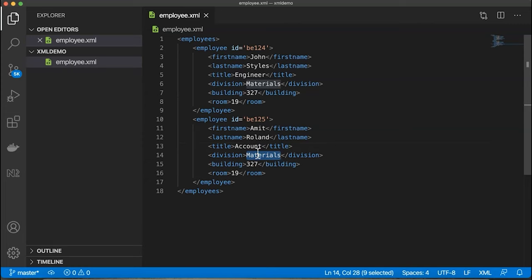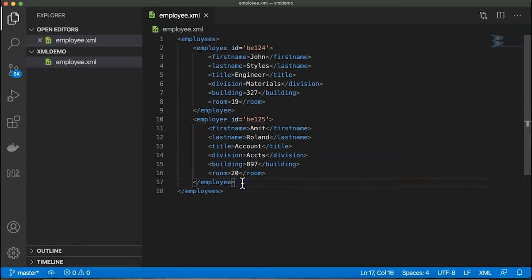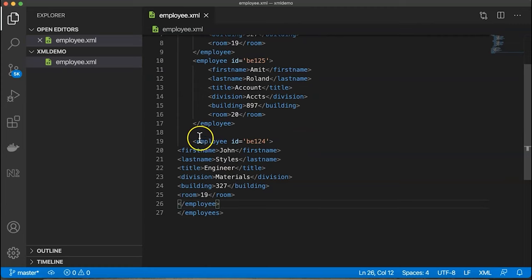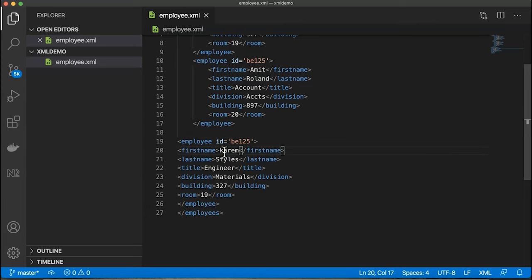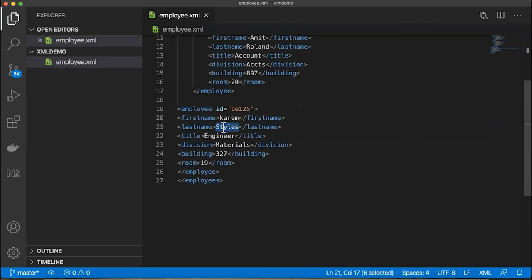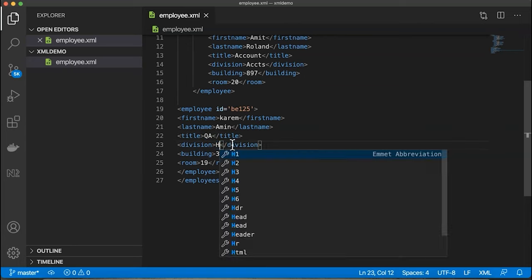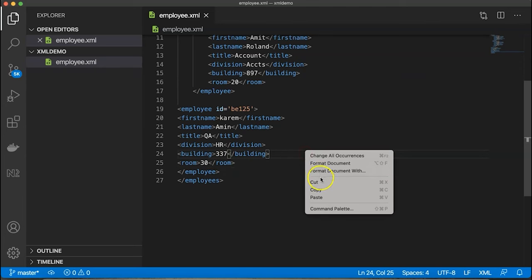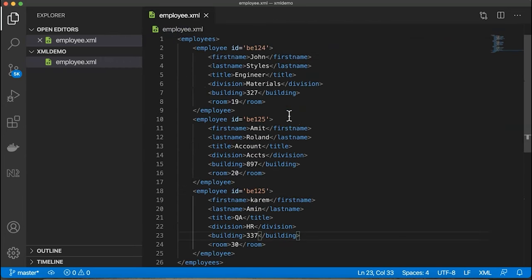You can see it has immediately formatted your data in a very beautiful way. Here I give different values, change the names to accounting, change names again, give different values like QA, building number 337, room number 30.